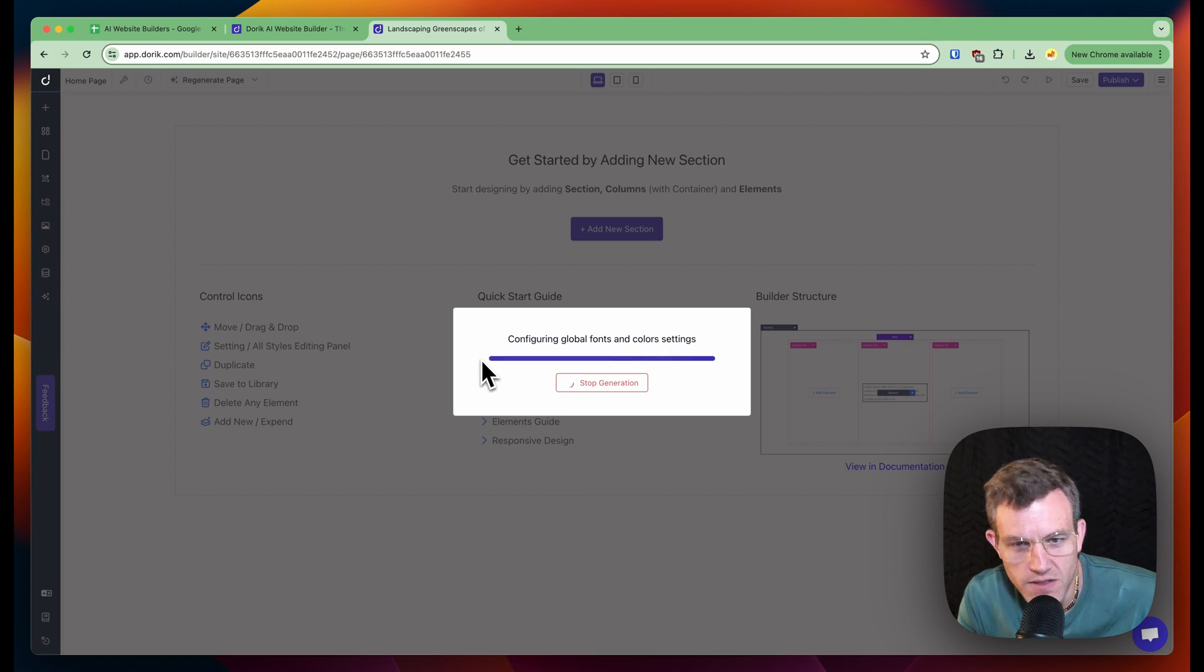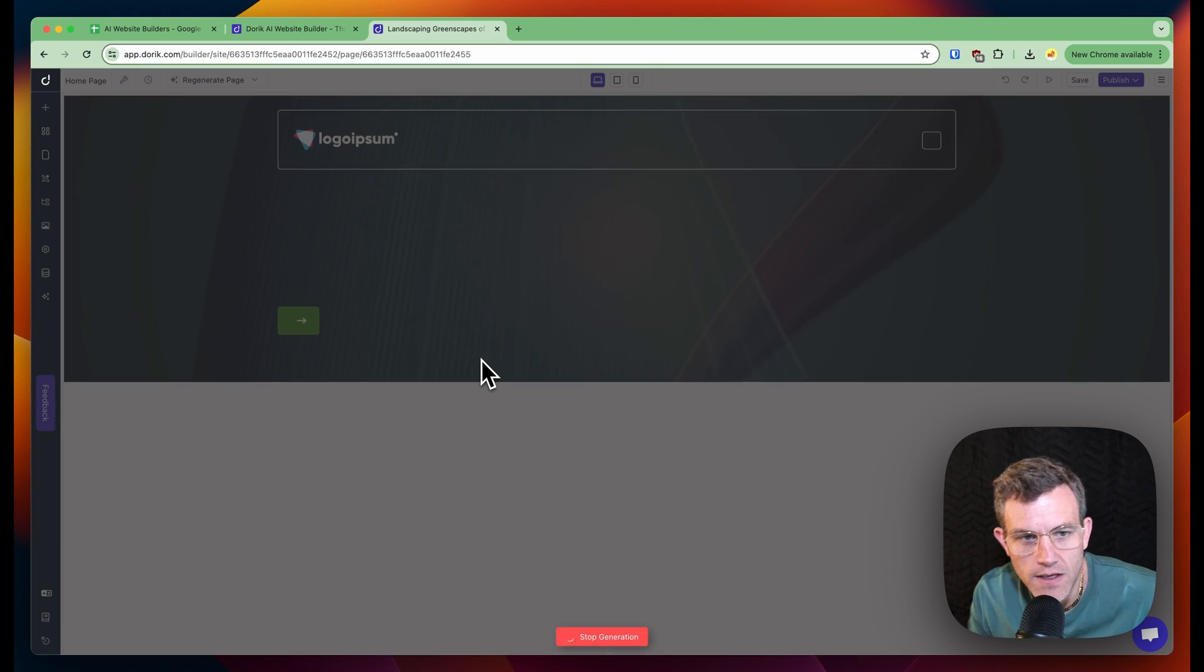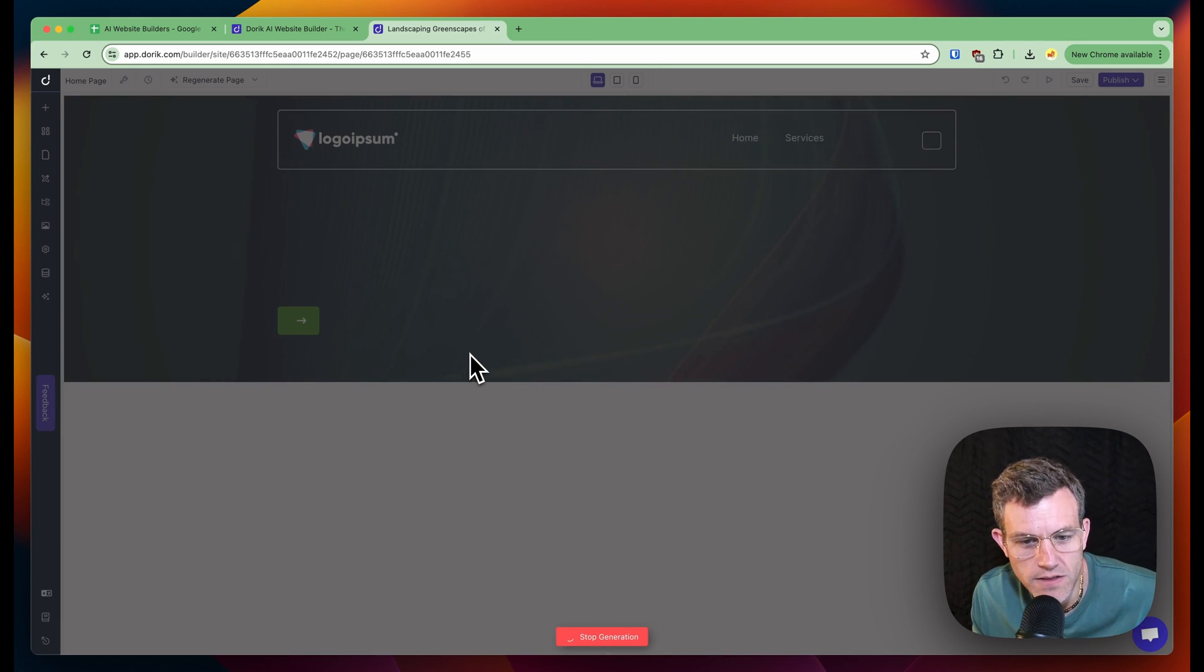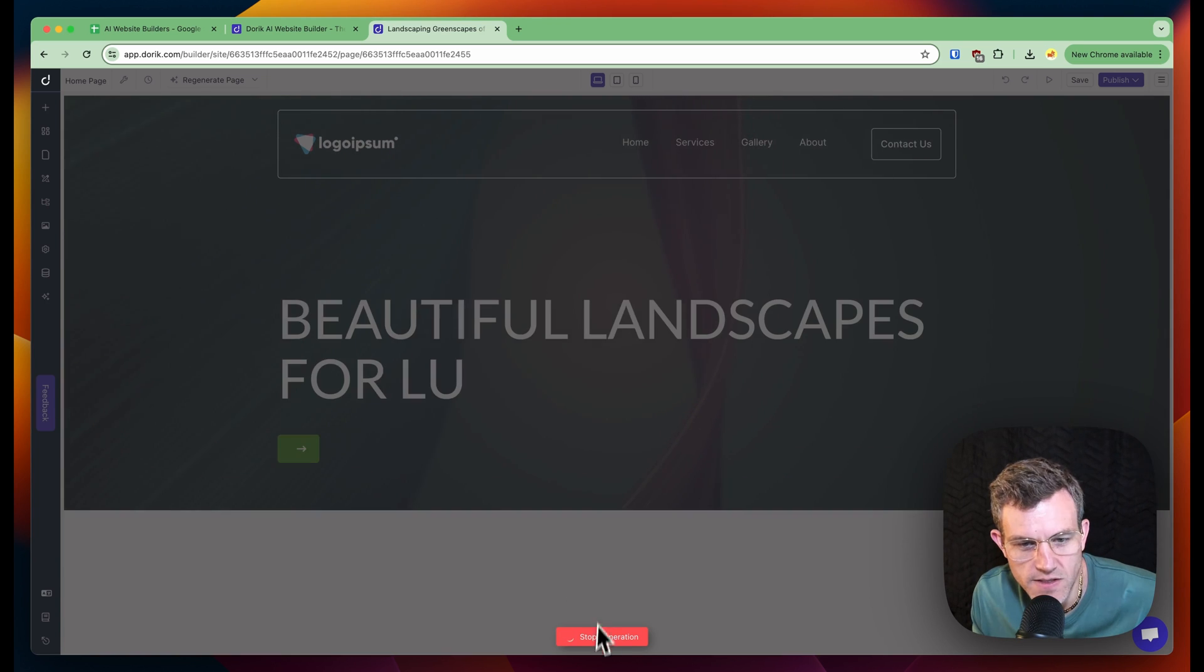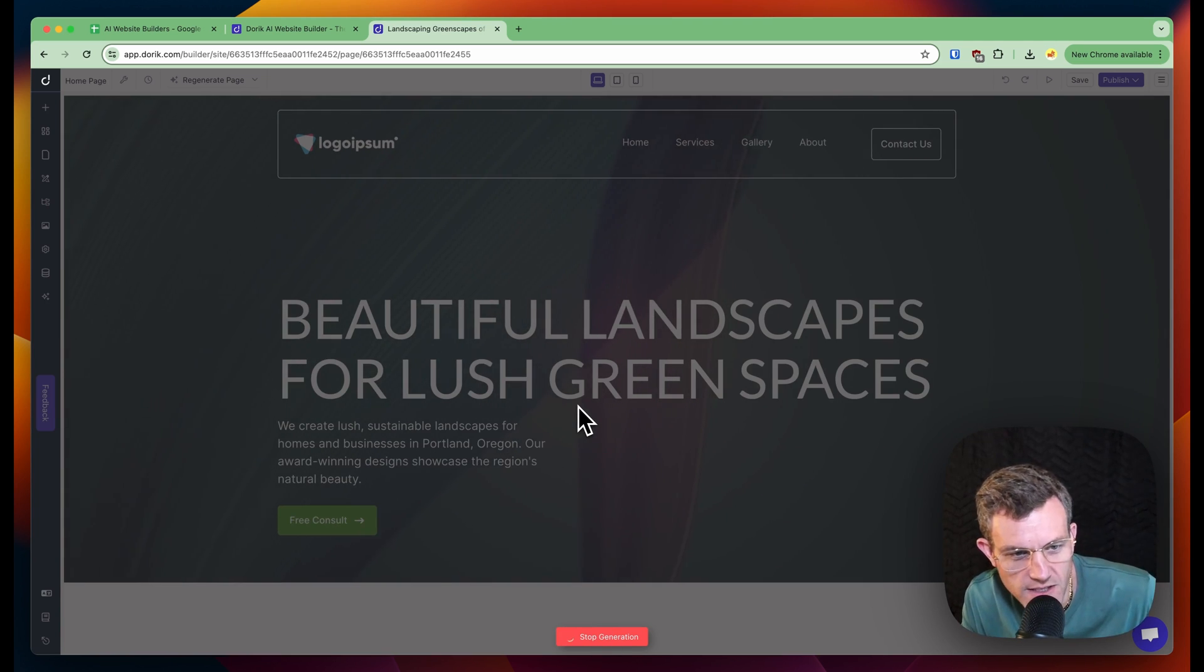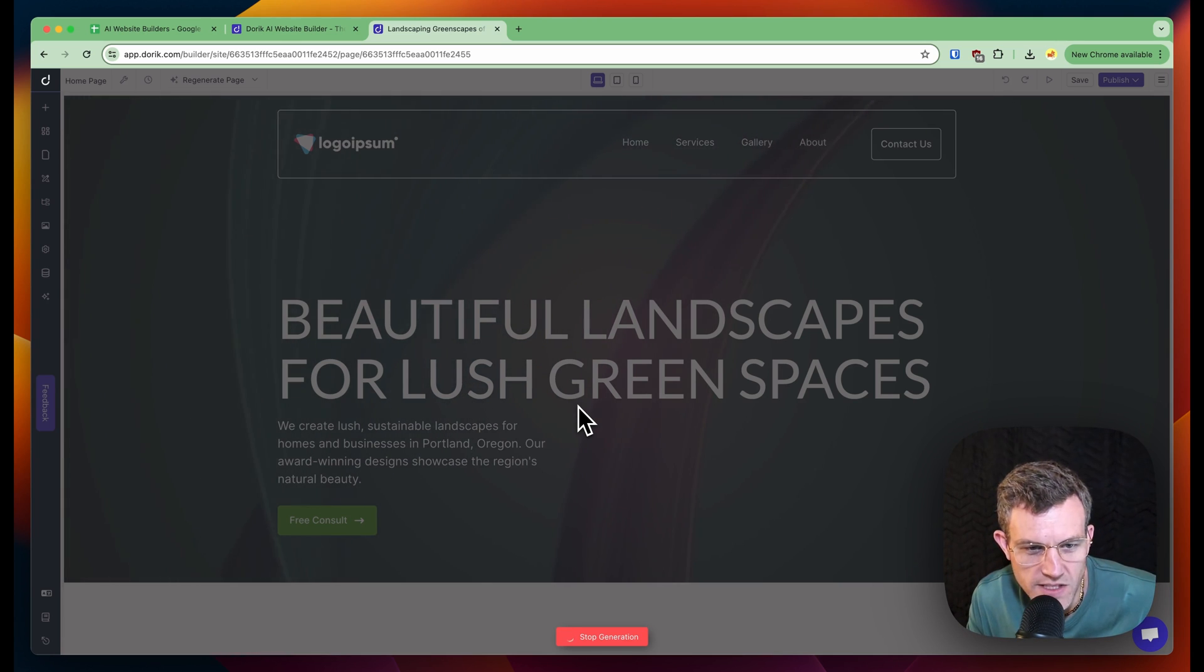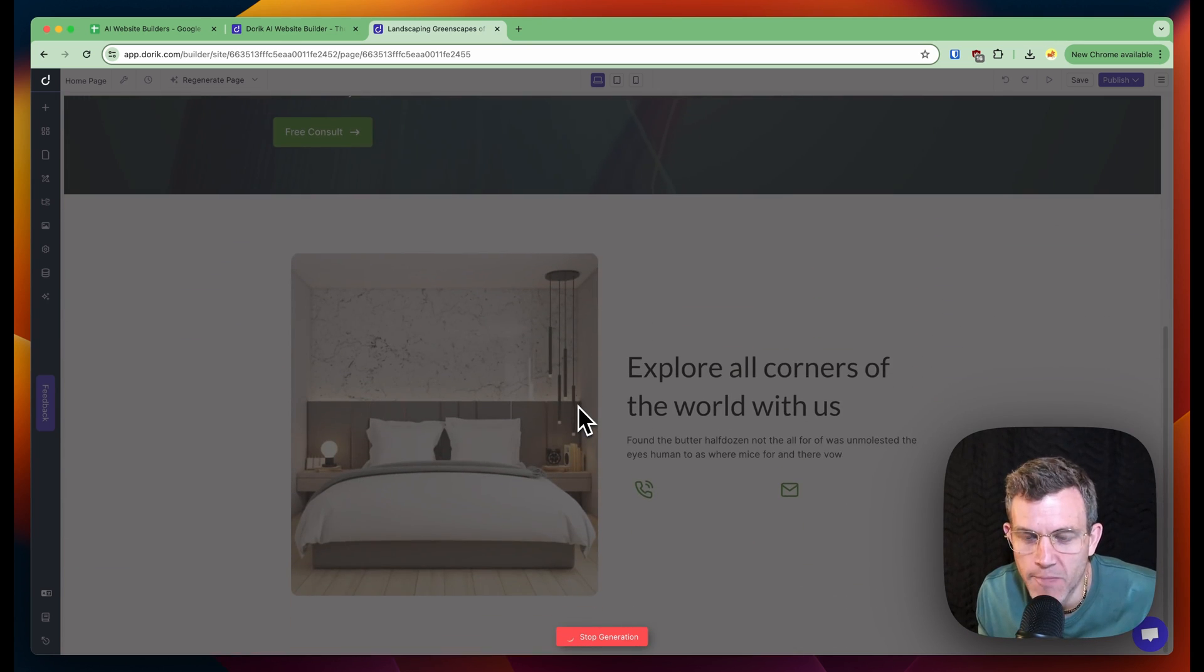I'm still configuring. Just kind of thinking here. We've got a logo. Ipsum still says, since we're generating here. Beautiful landscapes for lush green spaces. That's cool. We create lush sustainable landscapes for homes and businesses. Portland, Oregon are award-winning beauty. I like the copy.